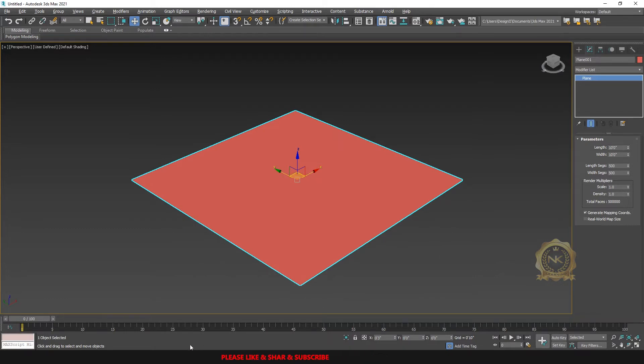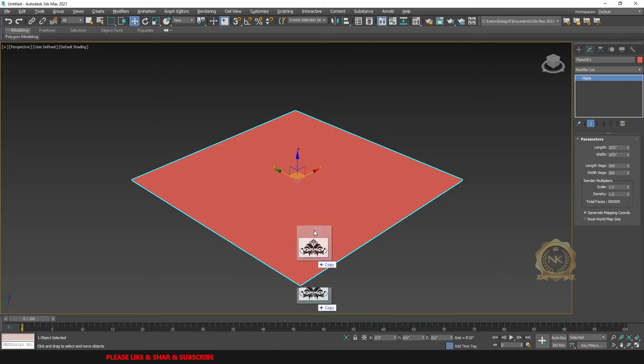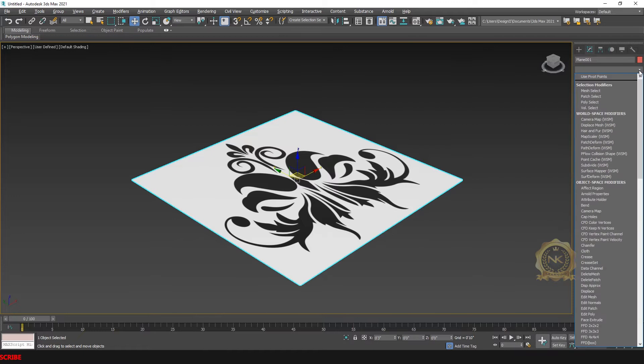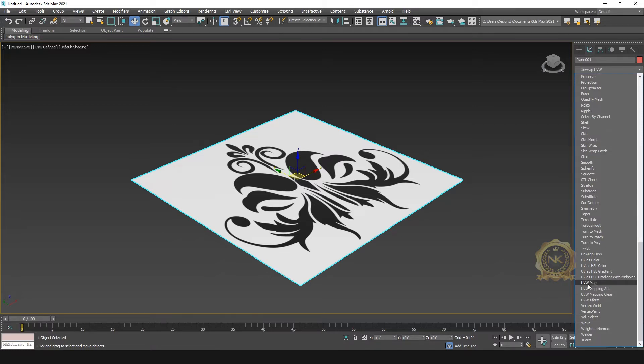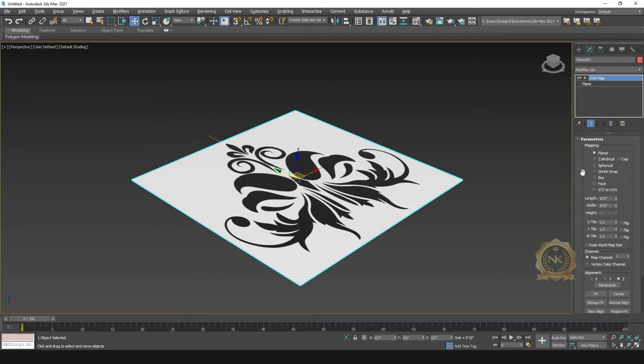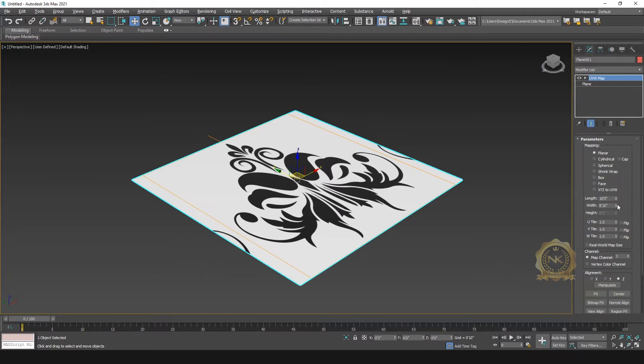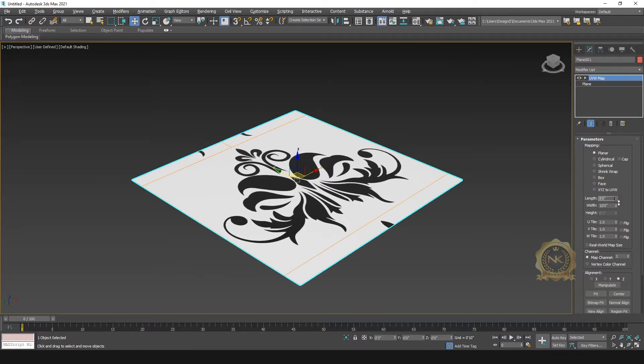Go to insert the JPG image. This is a JPG design image I need for this design. Go to UVW map, go to modify, select UVW map. You can adjust the mapping.